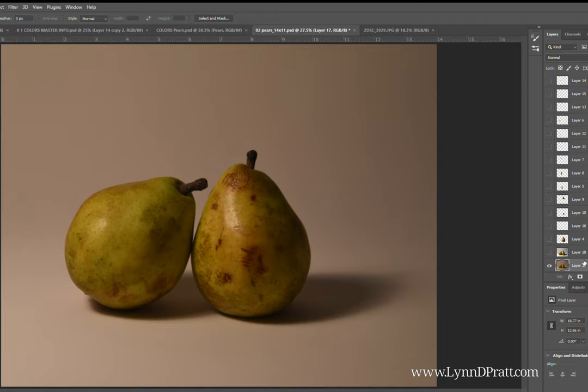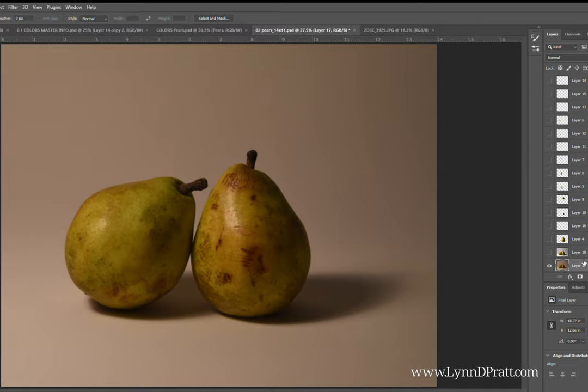So this is my photo that I took of my pears straight out of my camera. It's really great. It has some highlights, one pear leaning against another. It's a pretty good setup, but I want to make it better.